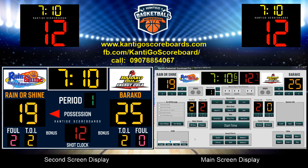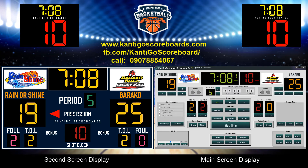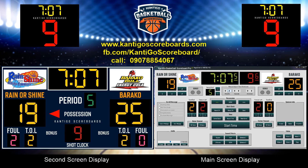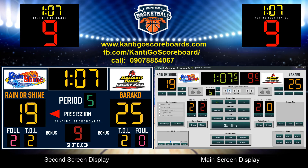Multi-screen: you can control the scoreboard from a laptop or desktop and display the scoreboard on another display, so the audience does not see any mouse gestures. You can minimize the control without disturbing the main scoreboard display.